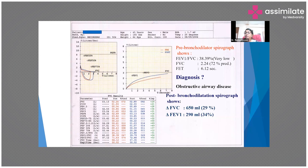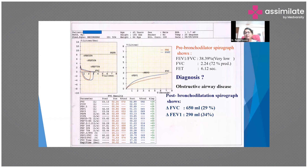Post-bronchodilation, we see significant improvement: a 29% improvement in FVC and a 34% improvement in FEV1. We need a minimum of 12% improvement to be significant. So now, with this post-bronchodilator response, what do you think the diagnosis is?